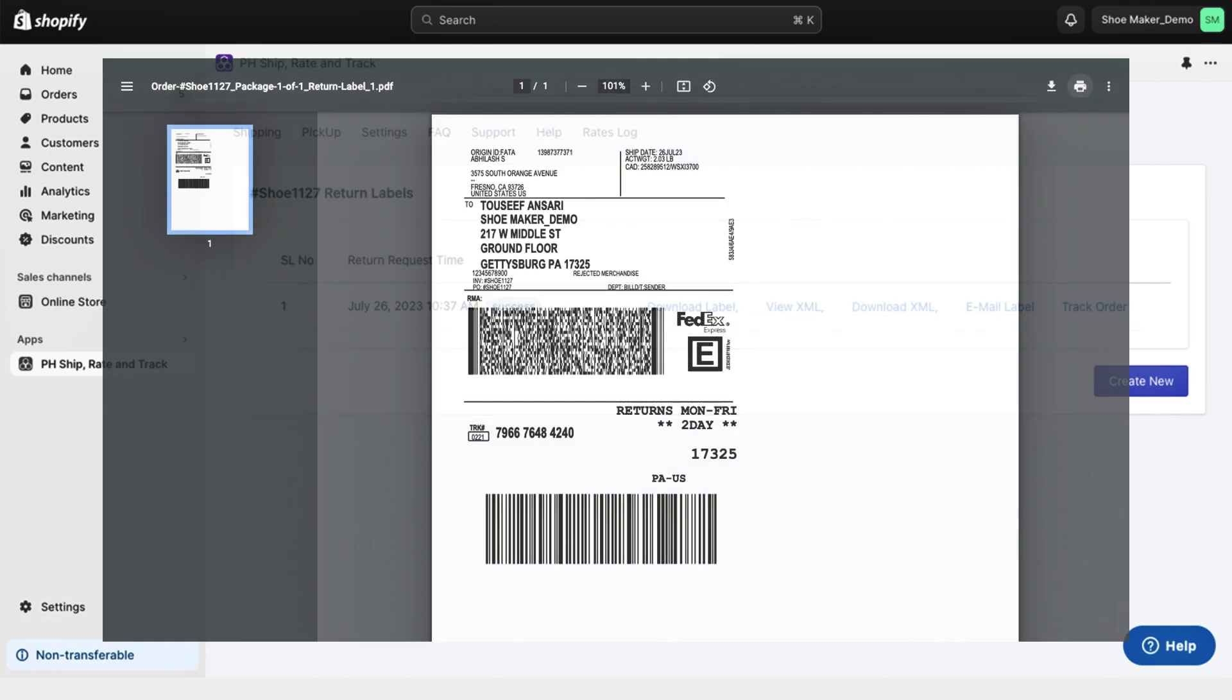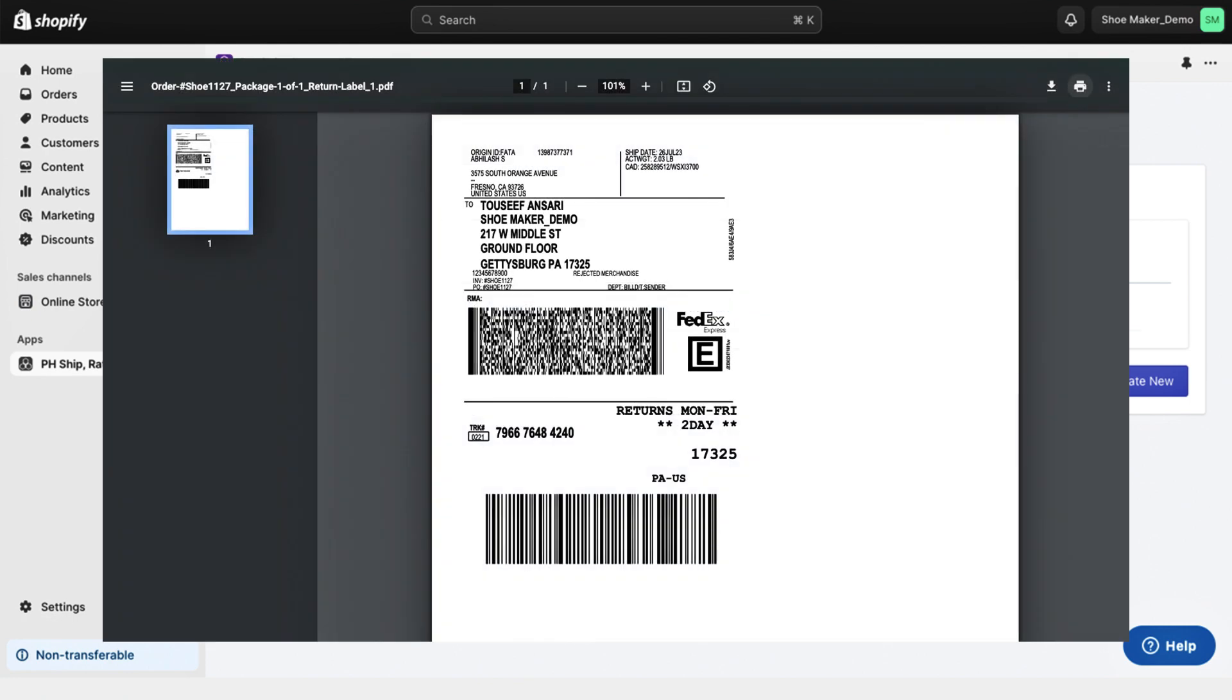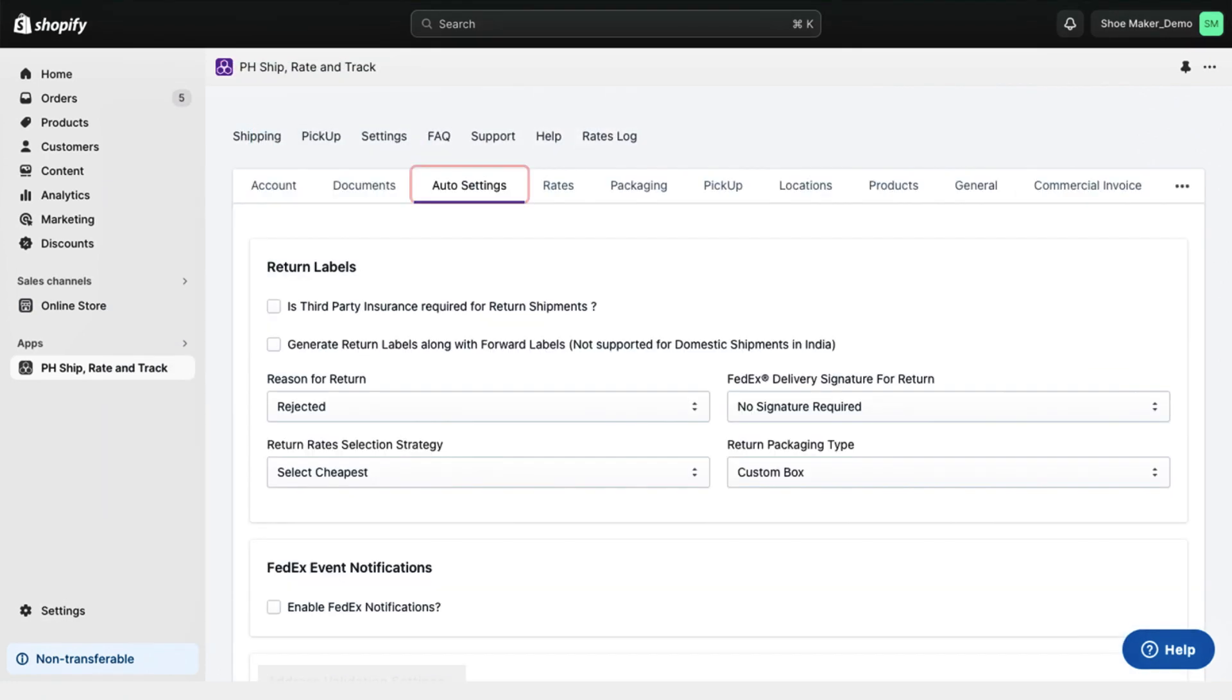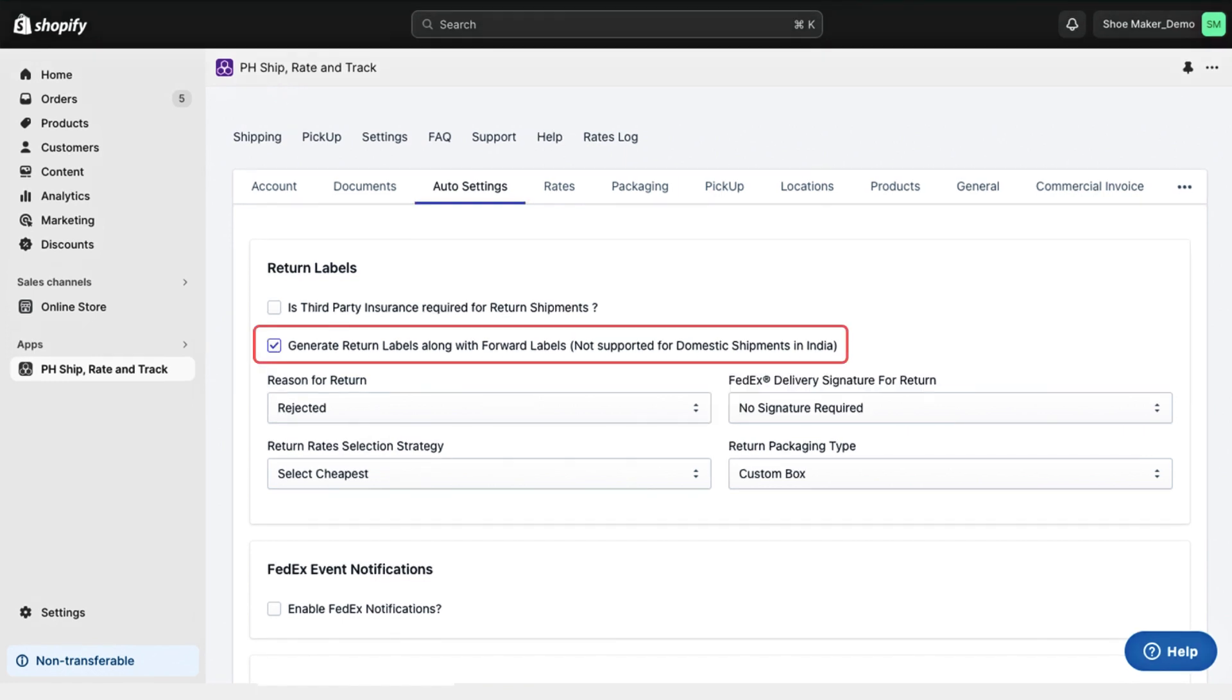You can download the label, or email it directly to your customer. You will also have the option to choose whether you want to generate return labels along with forward labels as well.